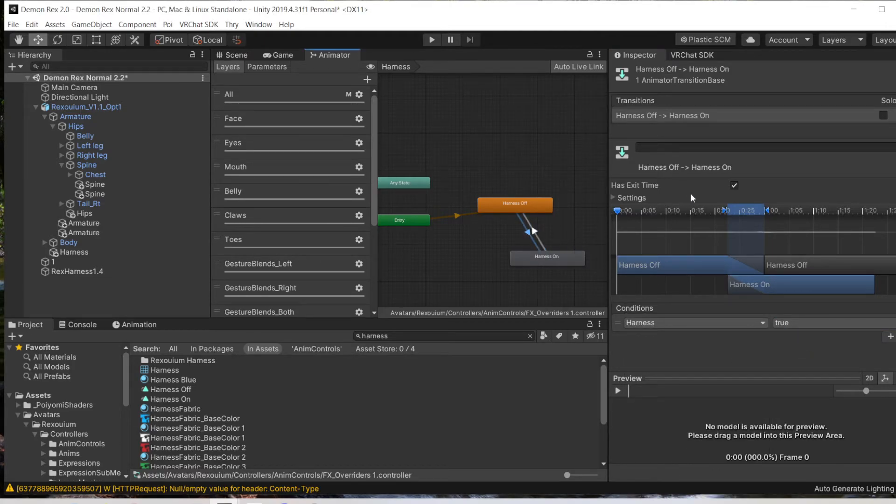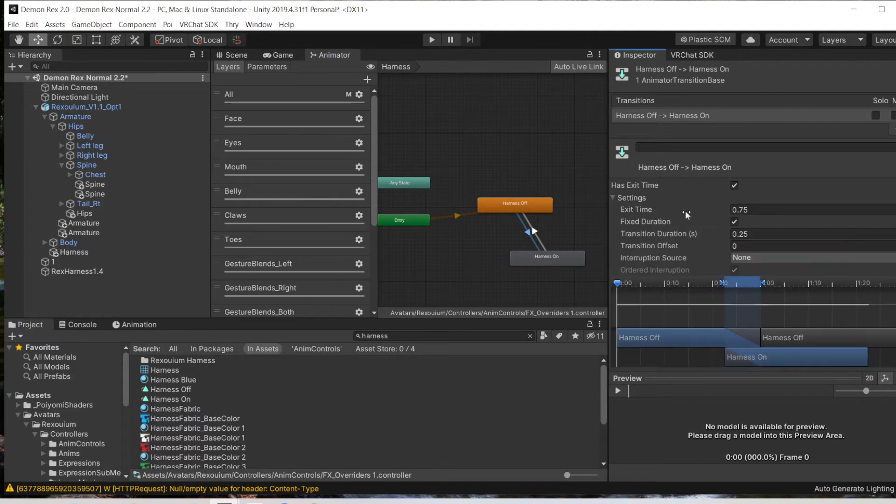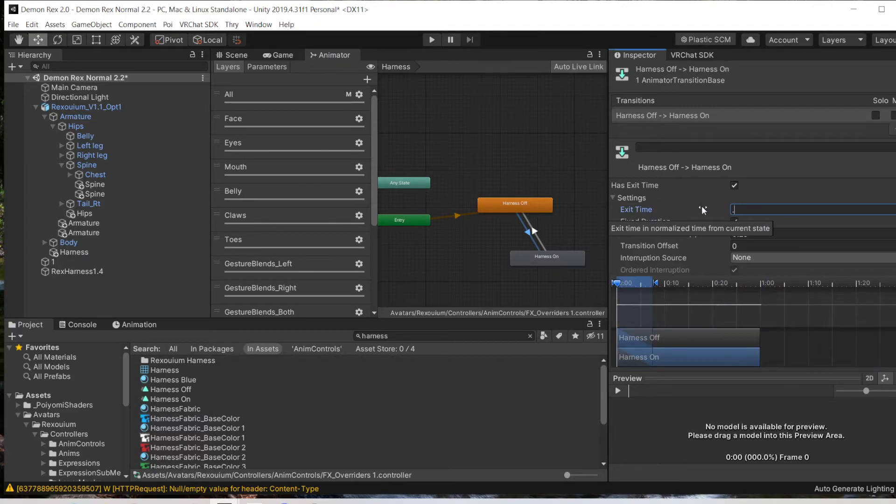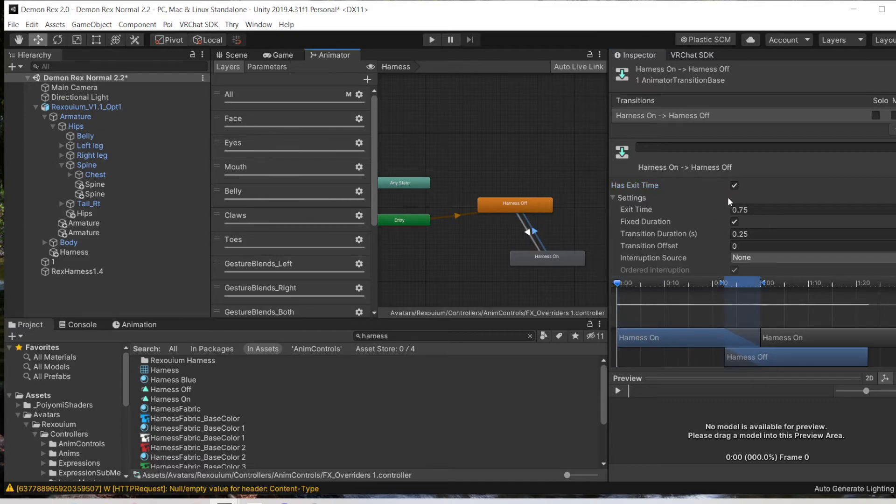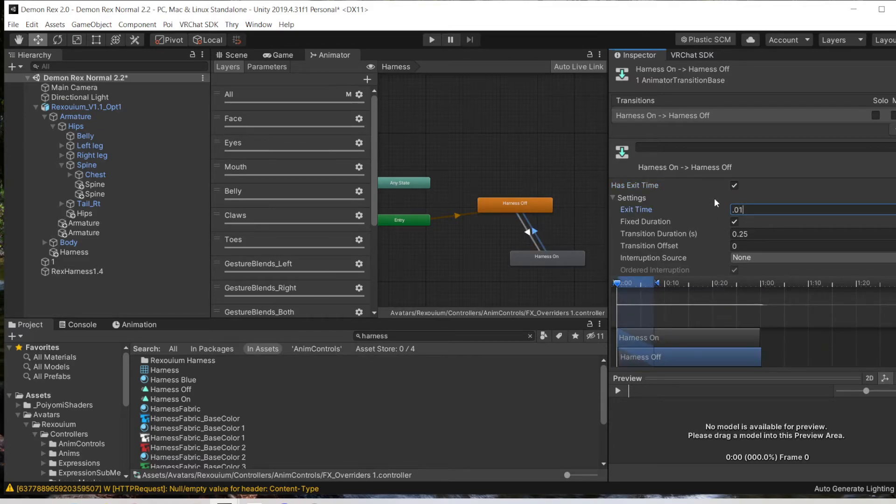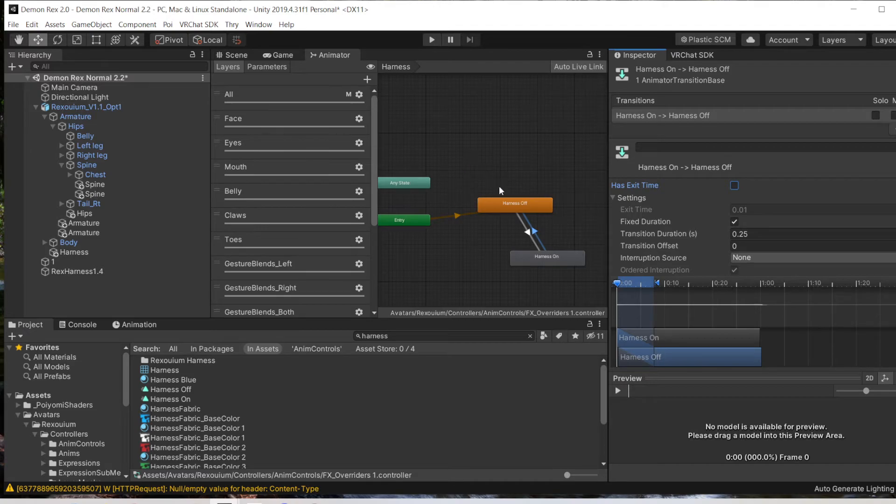Then what you want to do to make sure there's no delay is come in here. Change your Exit Time to 0.01 and check it to make sure it's not there. That's just double-checking to make sure it's actually good. So that should be all we need to do there.